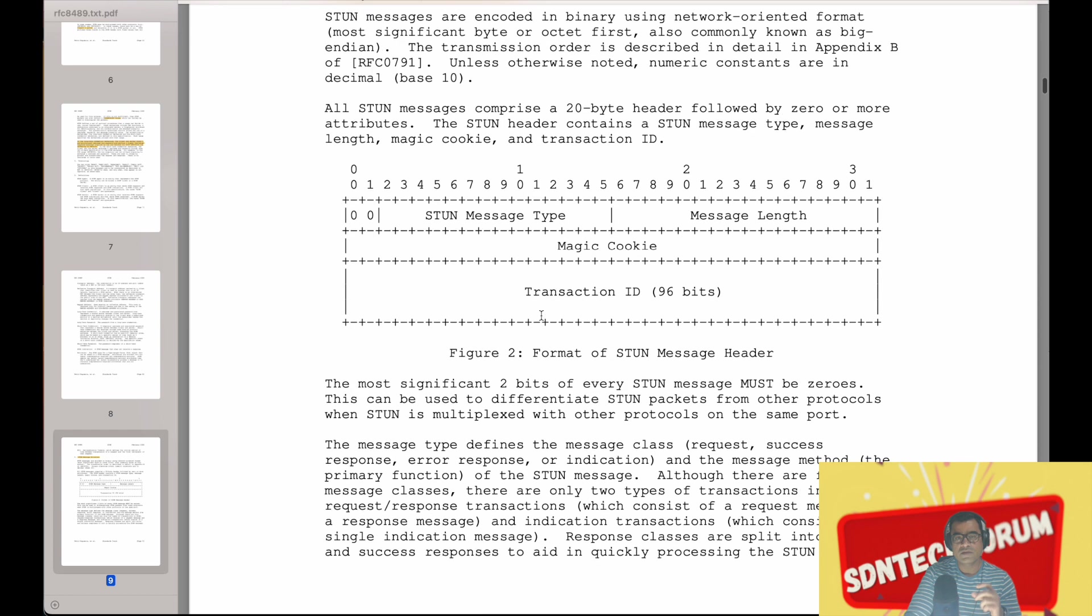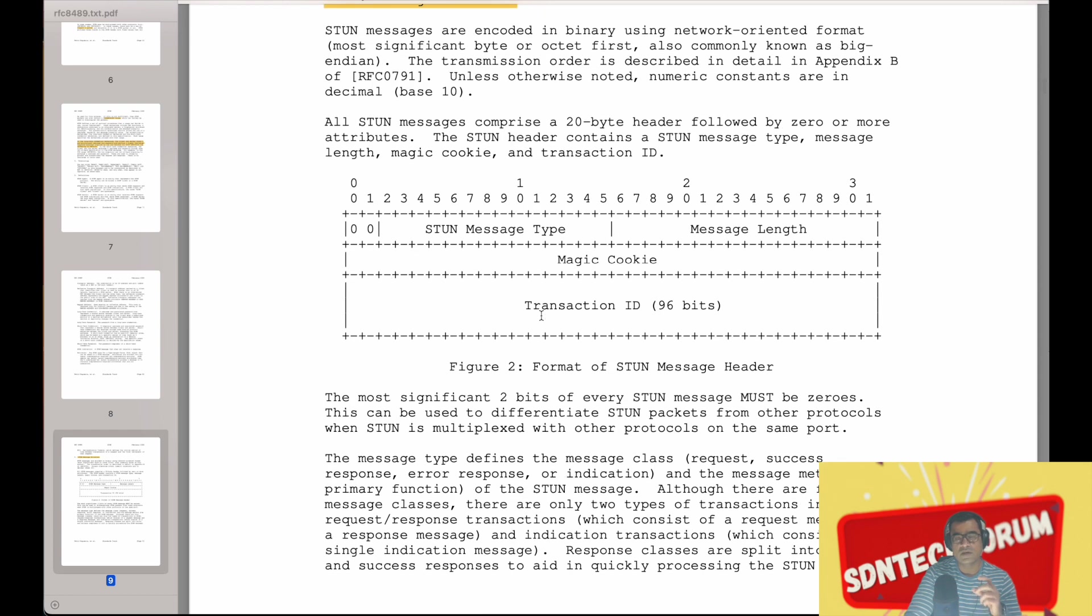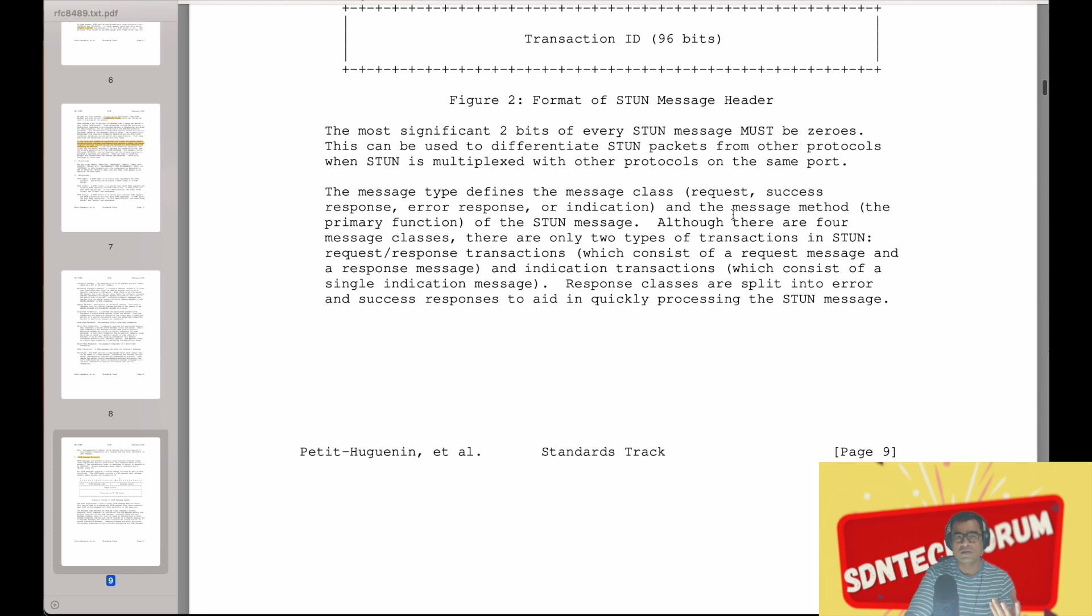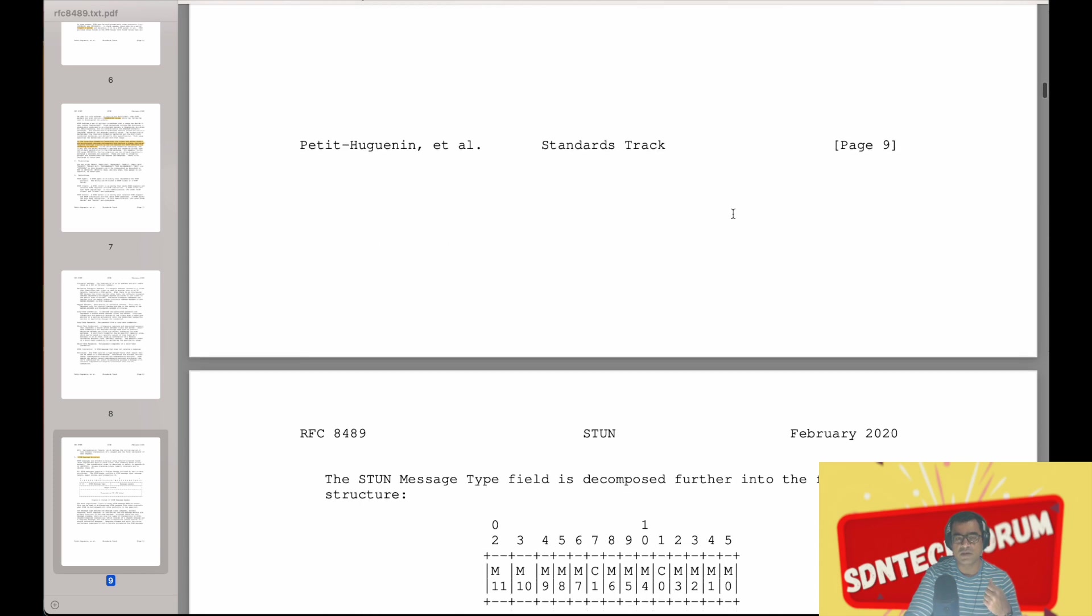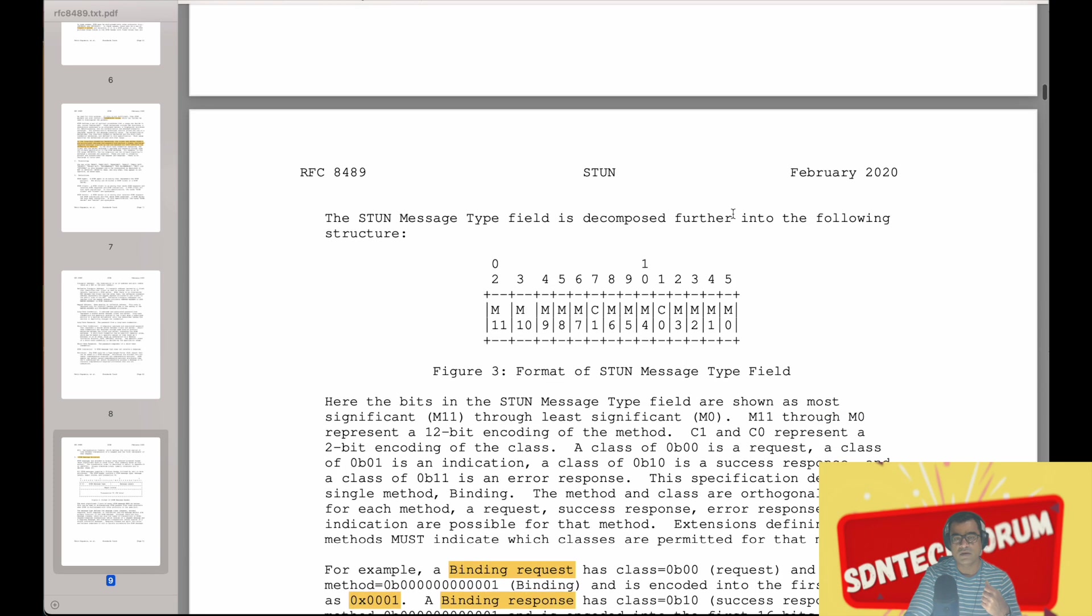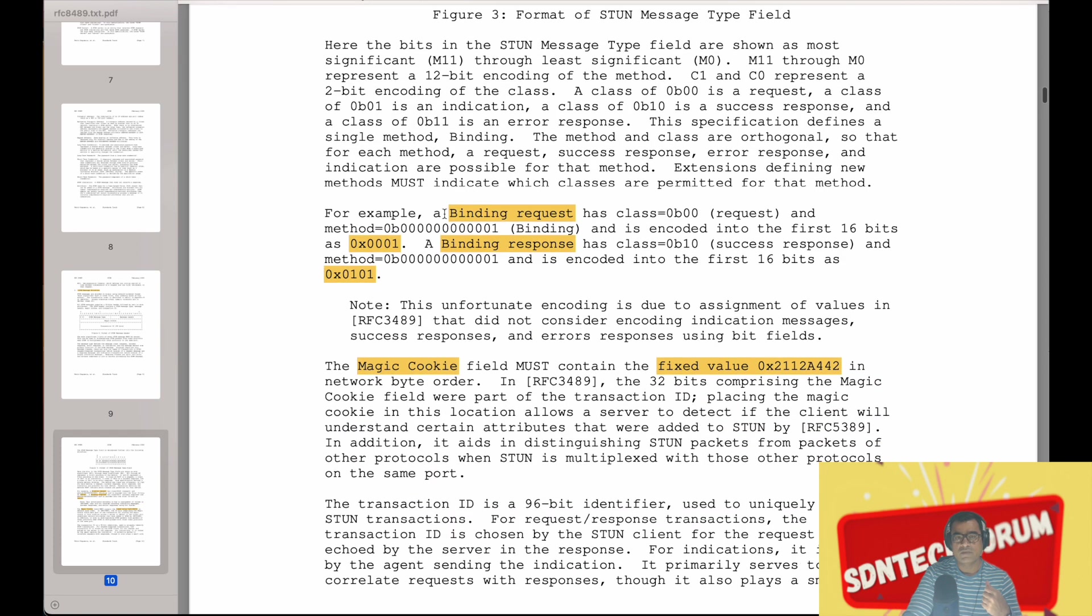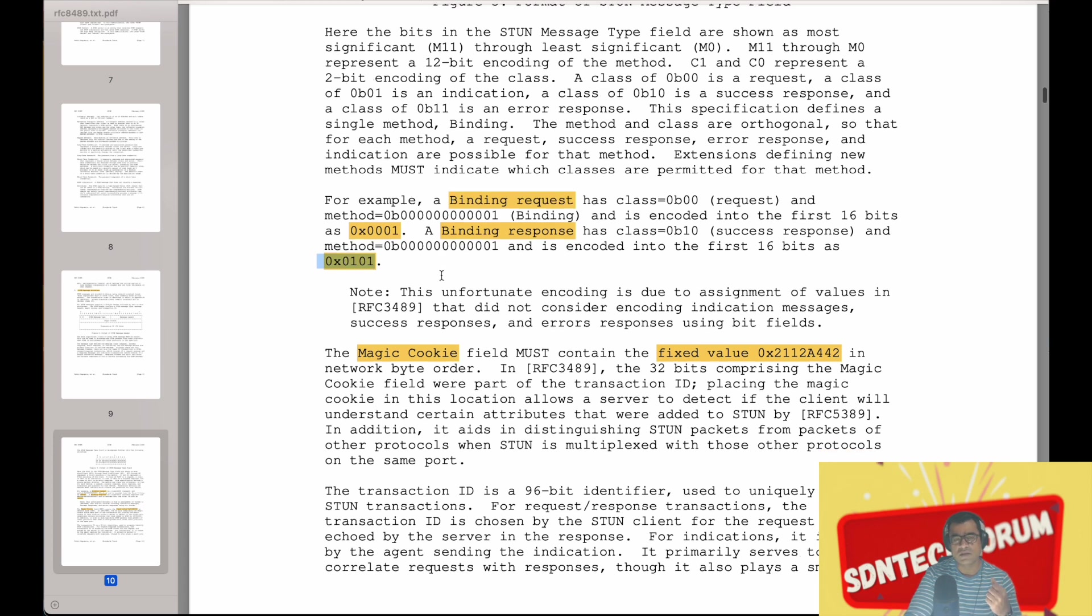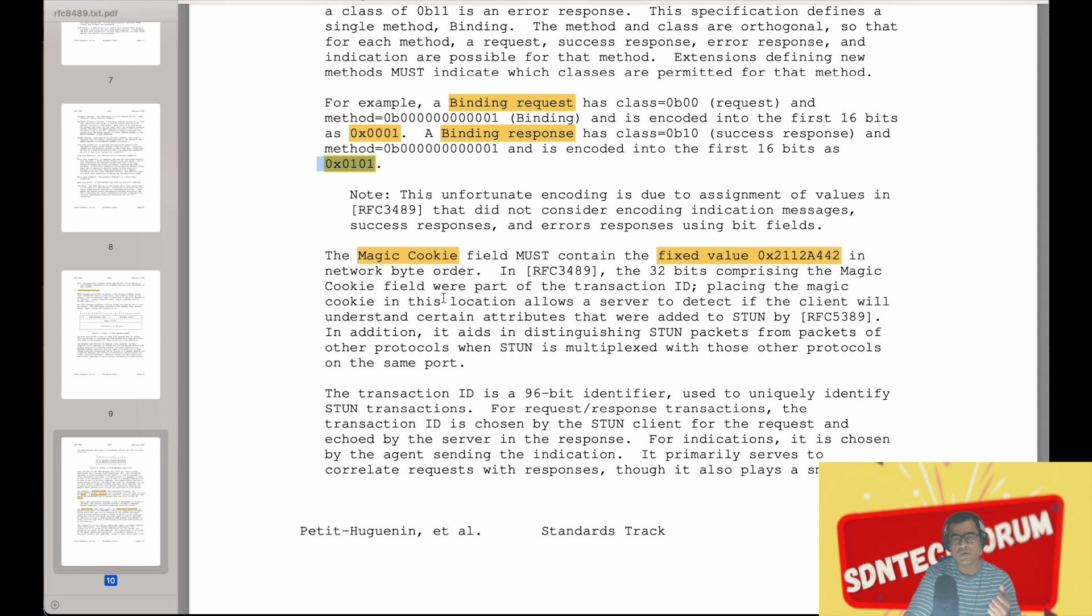STUN message structure: this is how the STUN message looks like. STUN message type, message length, message cookie, transaction ID. This is the fixed packet format, and then you have multiple attributes. And all these things will be clear when we go to the Wireshark demo. For example, a binding request has a class value of hex 0x0001. A binding response has a class of 0x0101. Request is 0x0101 encoded as hex 0x0101, and response is encoded as 0x0101. You will see all these things in the demo. Magic cookie or message cookie is a fixed value in network byte order and it basically hashes the transaction ID and some other fields.